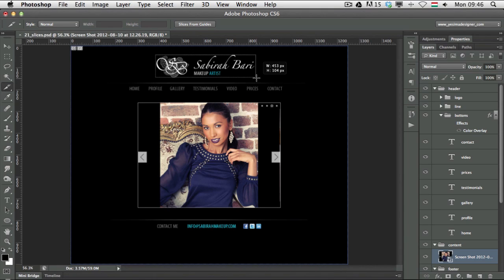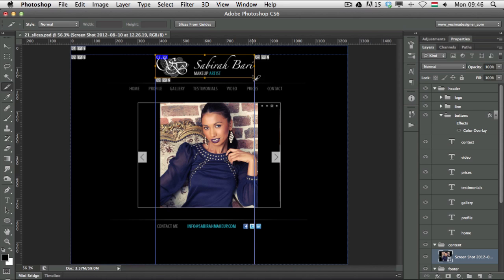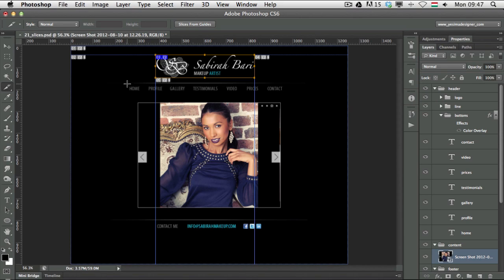As you can see, as soon as I create one slice, Photoshop creates all the surrounding parts automatically. I only created one slice but we immediately have five slices — Photoshop always divides the whole document into parts and creates the necessary amount of additional slices.